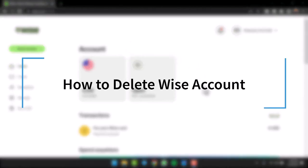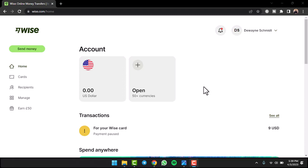How to delete your Wise account. Hey everyone, welcome back to another tutorial video. In today's video, I'll show you how you can delete your Wise account.